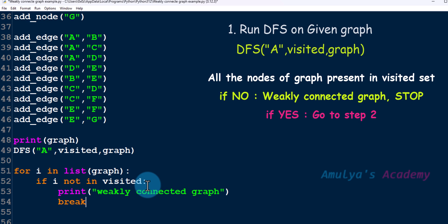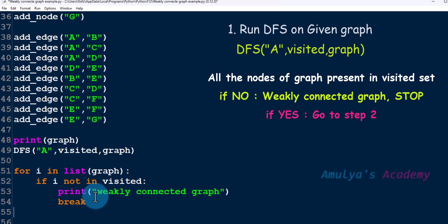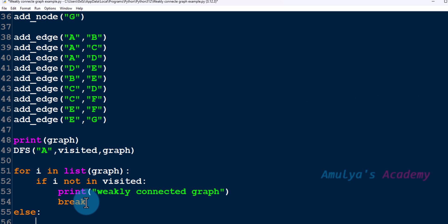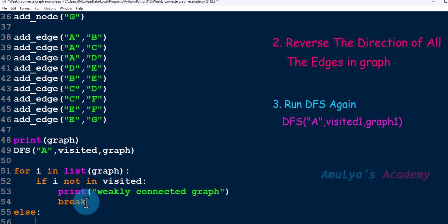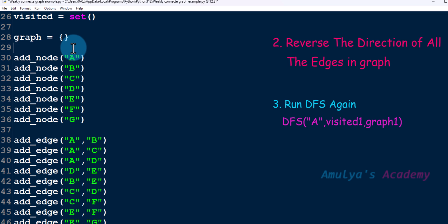We use a break statement and come out of the loop. So there are two possibilities: if nodes are not present in the visited set, it is a weakly connected graph — it will execute the print and break, and we are done. But if all the nodes are present in the visited set, we go to the else part for the second step.